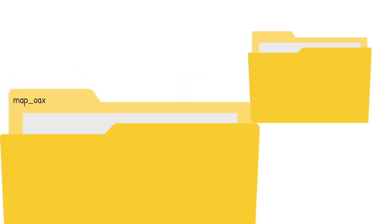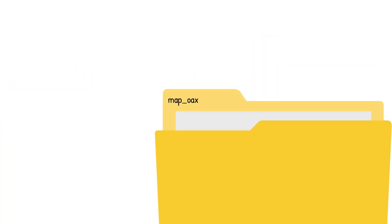For example, if there are two versions of a map of Oaxaca, one should be named as version 1 and the other as version 2.